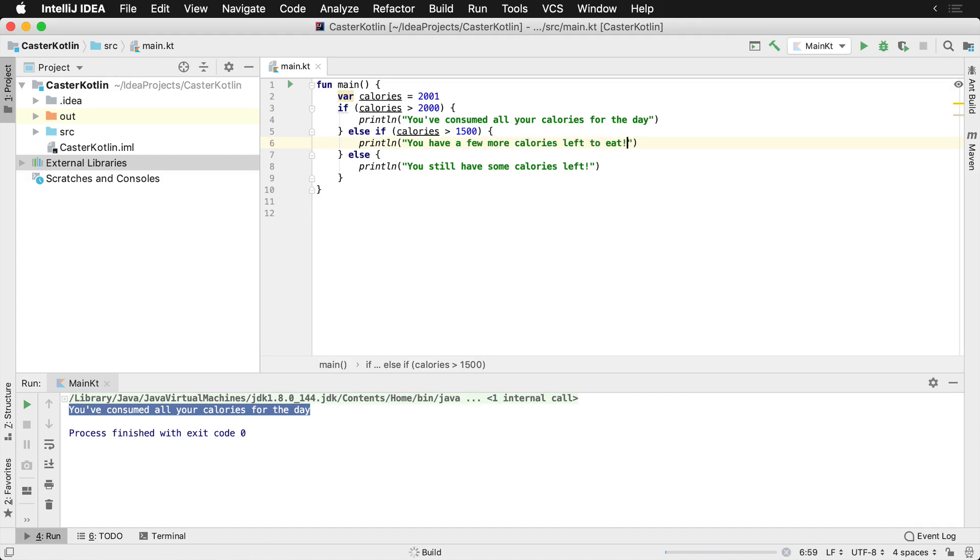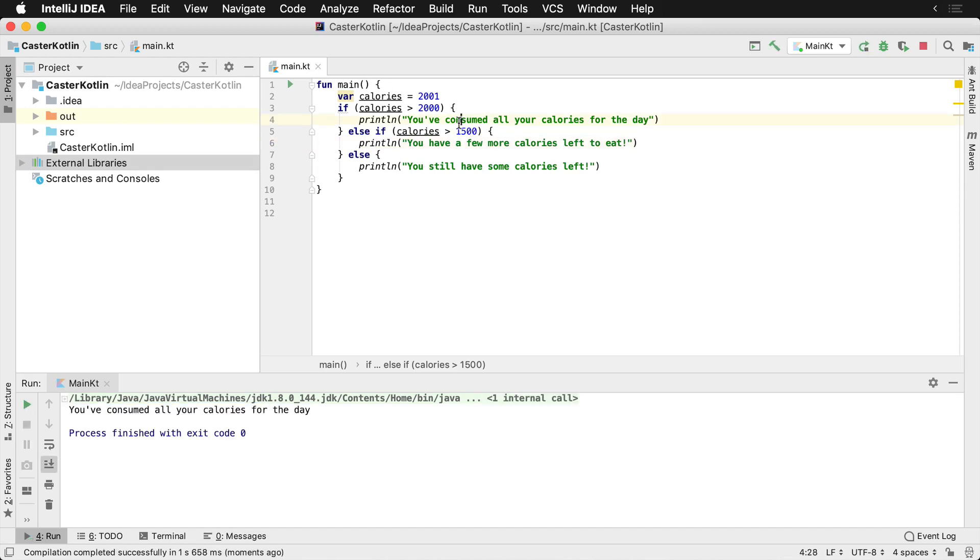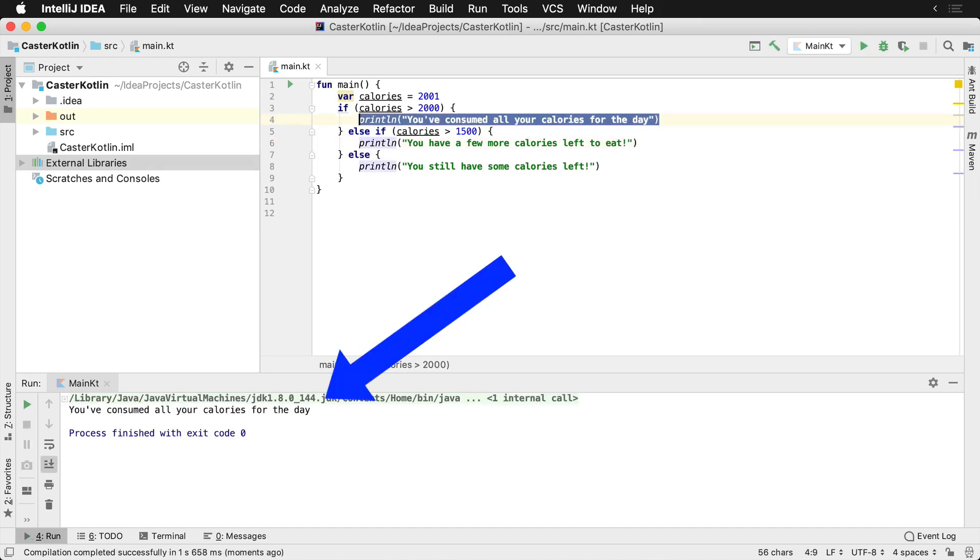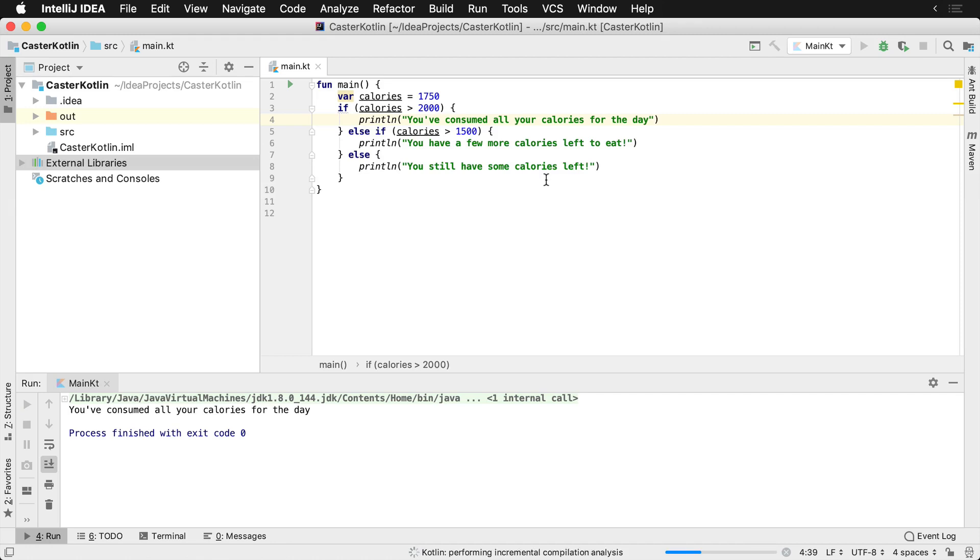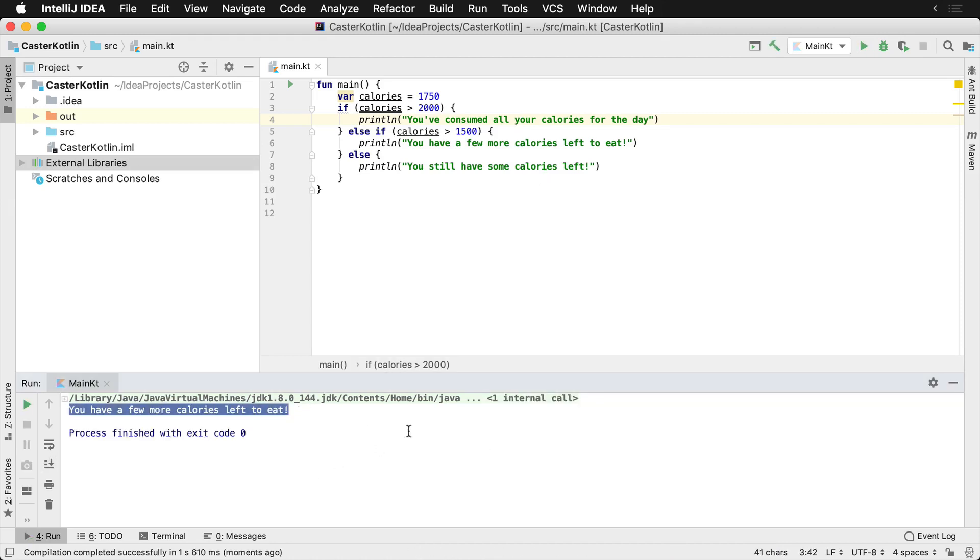And so if we run this, again, what we're going to see here is still the top line. You've consumed all of your calories for the day. Let's go ahead and make an adjustment saying we've eaten 1,750 and we were running our program. And the program would now say you have a few more calories to eat as we can see down here in the bottom.